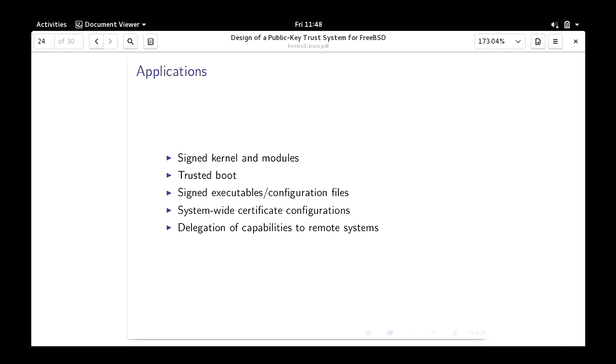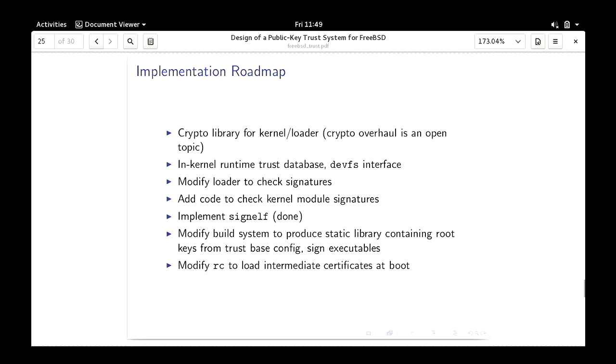Now applications and the implementation roadmap. There are a number of potential applications: obviously signed kernels and modules and trusted boot as the motivating case; signed executables and configuration files, locking down an entire system this way; and remote delegated capabilities — generate a public key signature token, pass it over a network, and another machine can confirm that the originating system authorized this action. As far as implementing all this, the biggest barrier is that the kernel crypto story is kind of a mess.